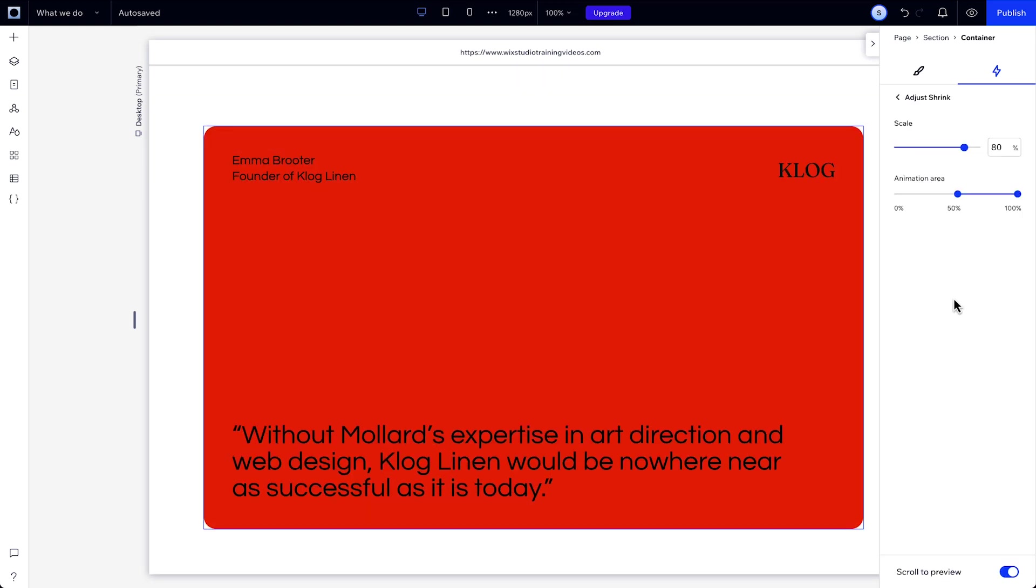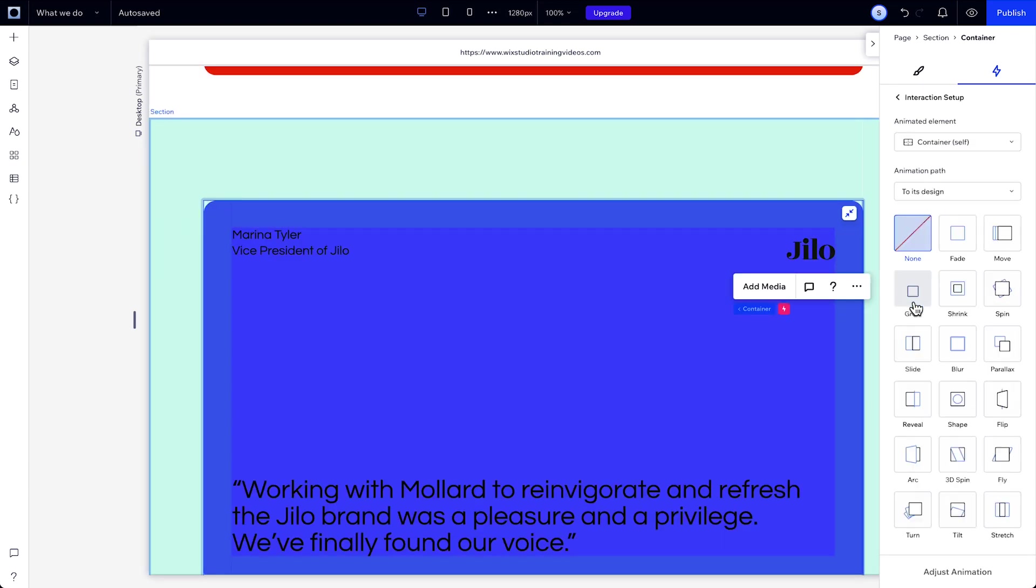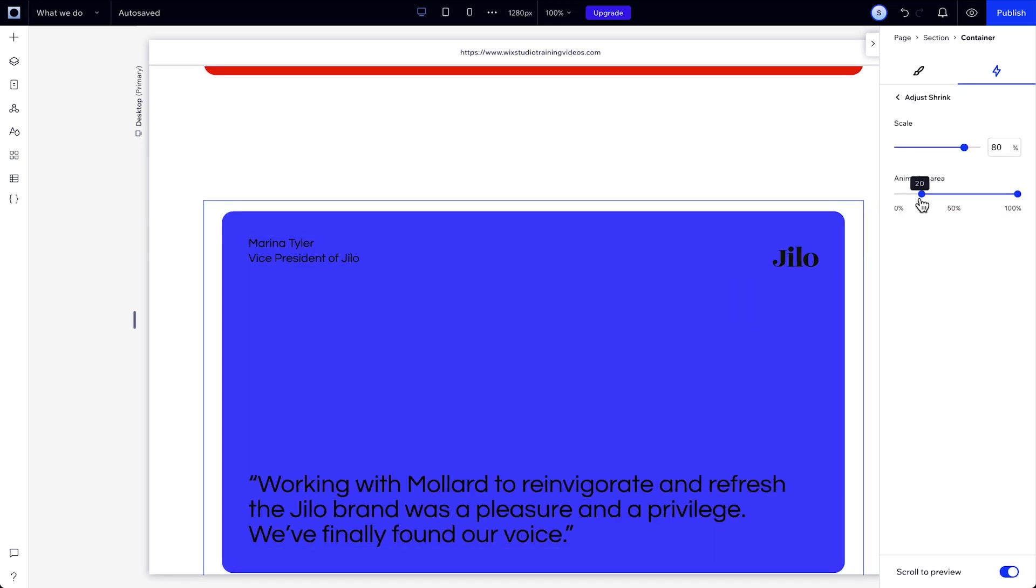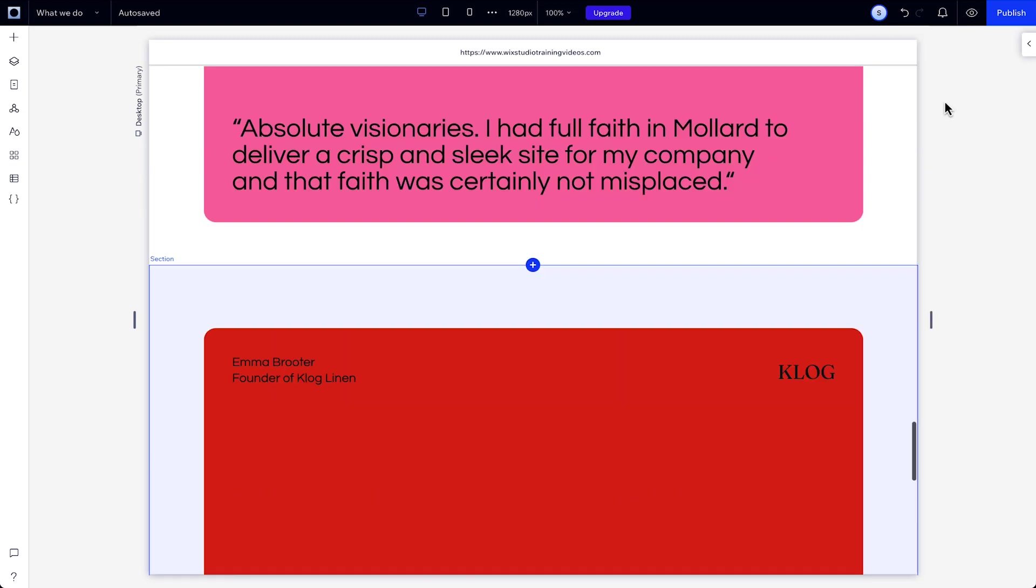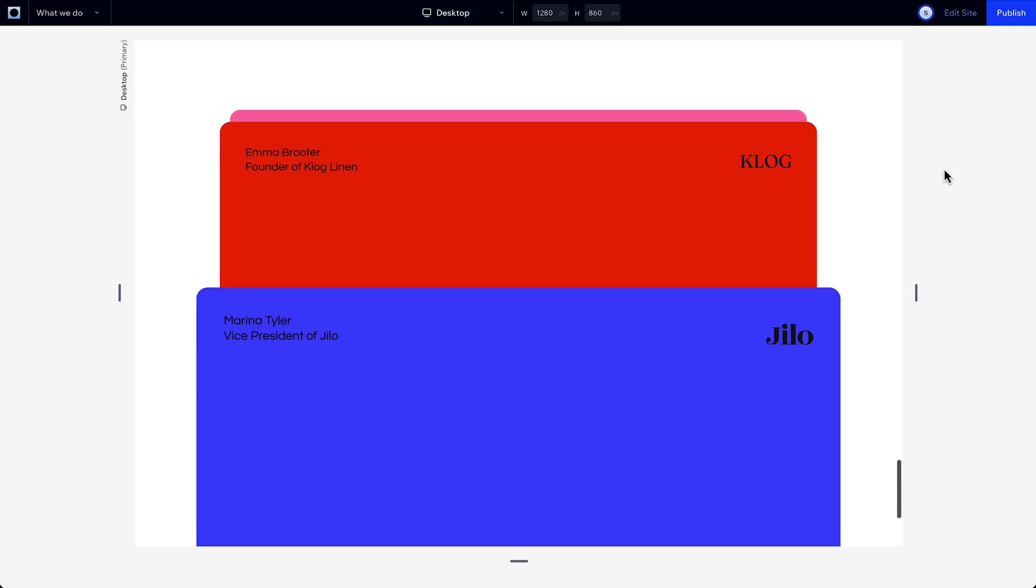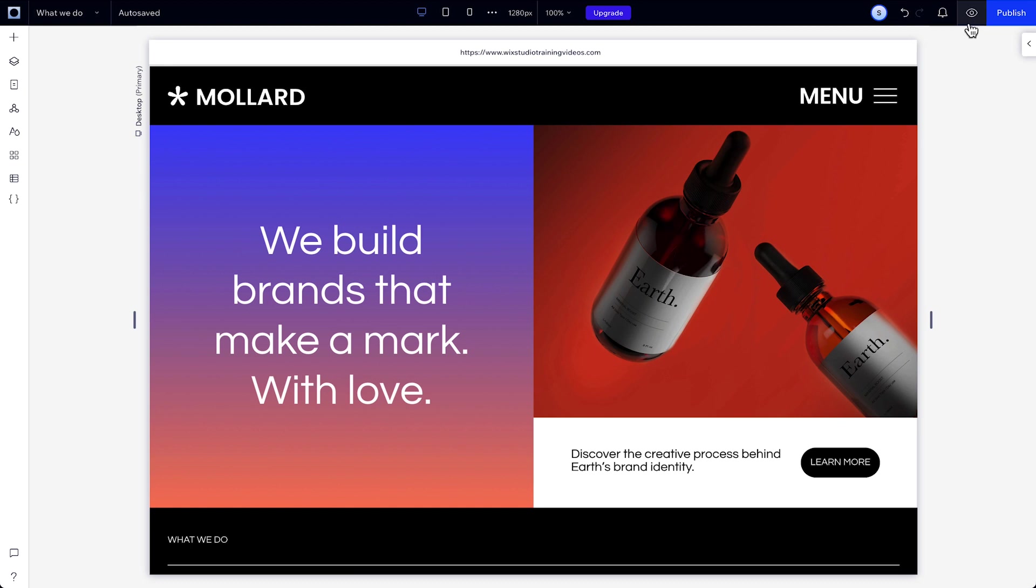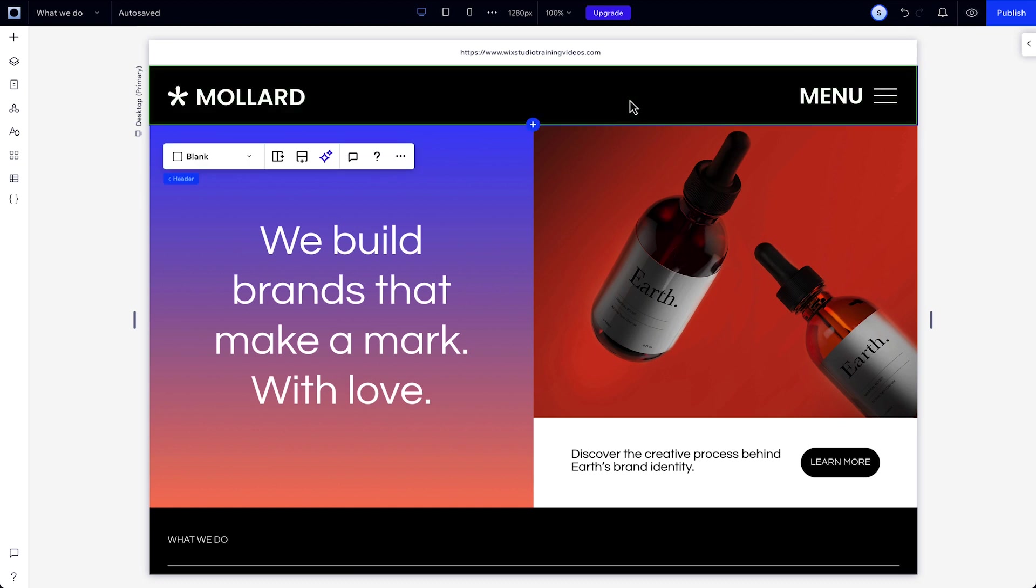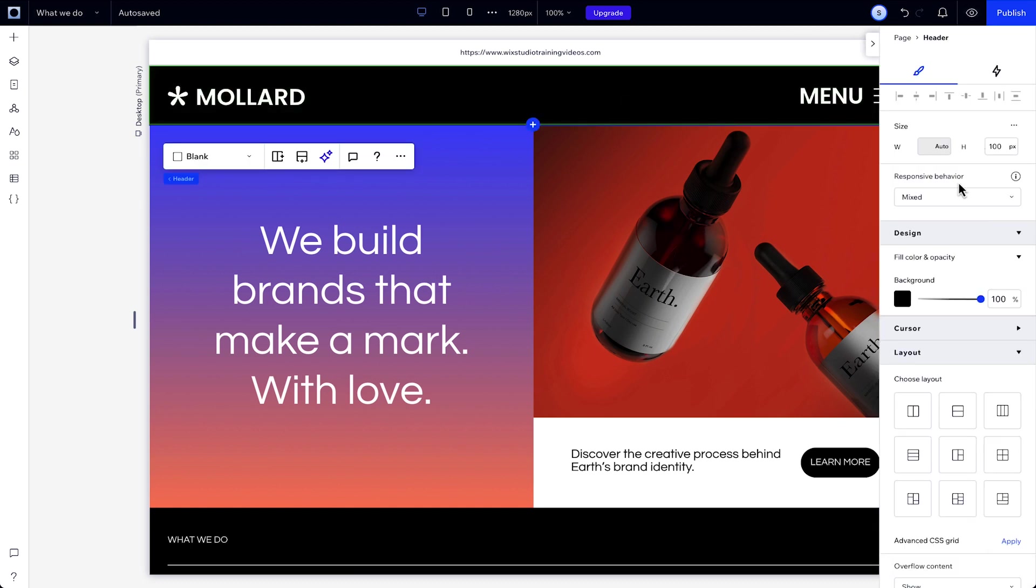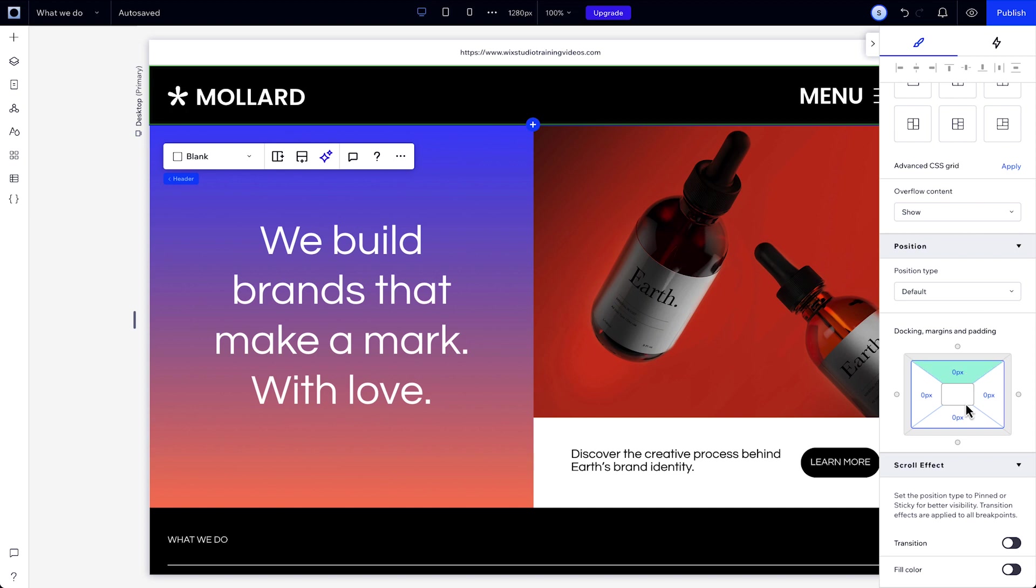Repeat that step on the other two sections below, then preview it again. And you can also add a scroll effect to your global header by heading over to the inspector and going down to scroll effects.